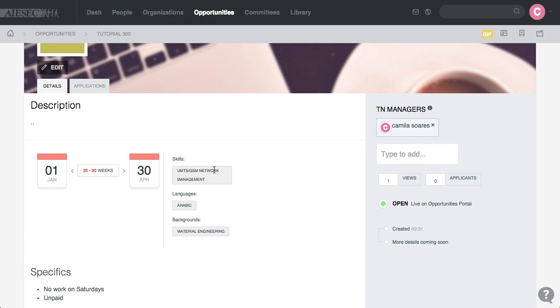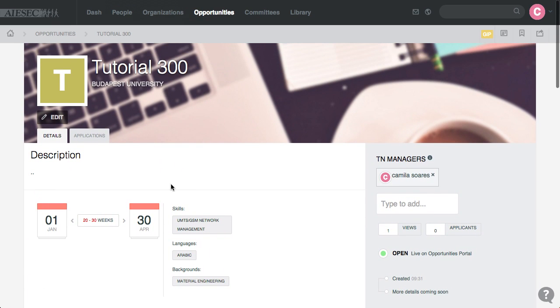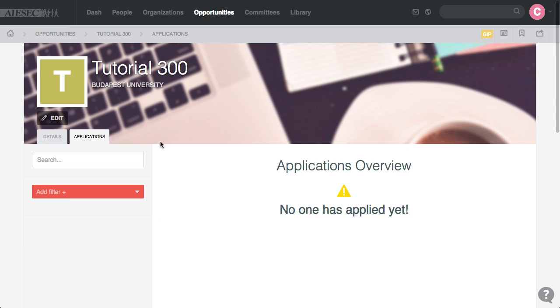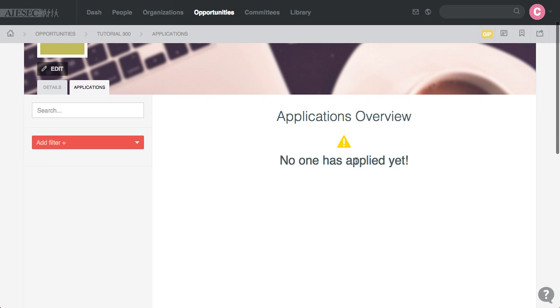And for me as a TN Manager, I have the Applications tab where I can go to it and see everyone that applies for my Opportunity. Sadly, I still don't have any applications yet, but I will have very soon.